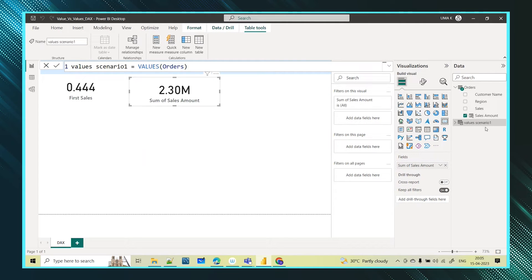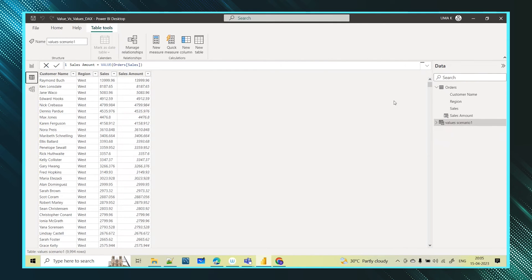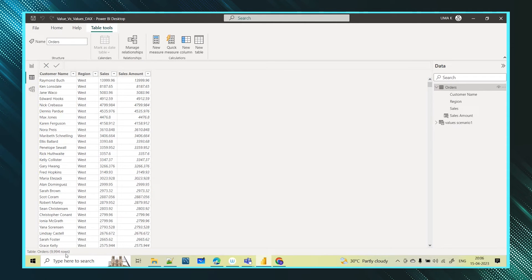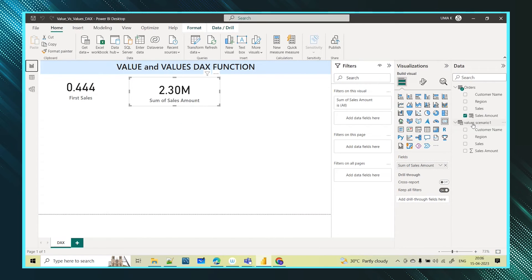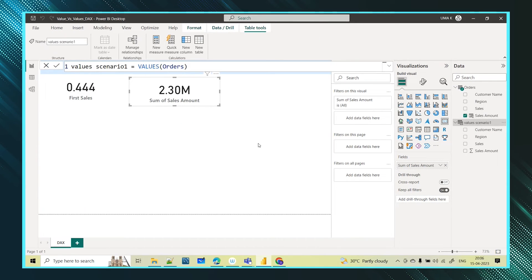For scenario one I gave the orders table name and clicked Enter. A new table is created — values scenario one — with the same number of columns: customer name, region, sales, and sales amount. If we go and check the data, it's exactly the same as the orders table: 9,994 rows, same number of columns. This is one usage of the VALUES function.